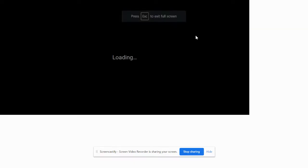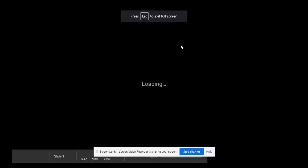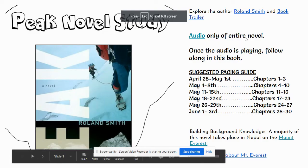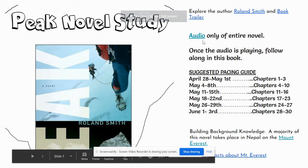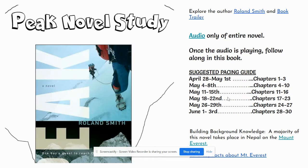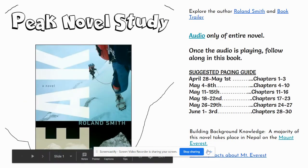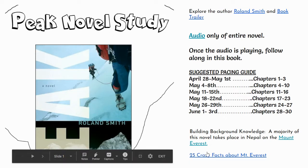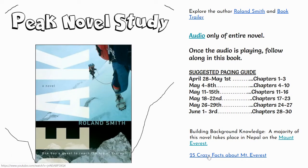When you're looking at the Peak novel study, Mrs. Devlin has provided you with the audio of the entire novel and a breakdown of the chapters that you should read each week in order to finish by June 3rd. At the bottom of the slide, there are videos for you to watch about where the story takes place.